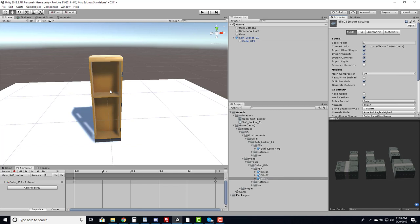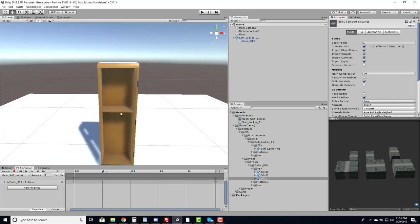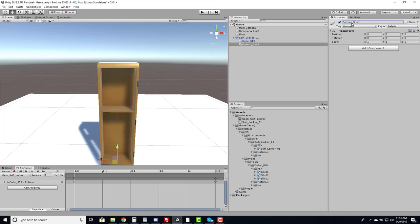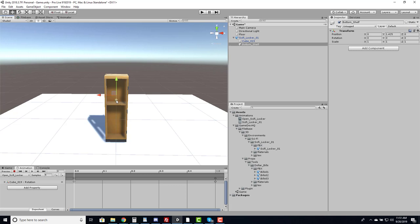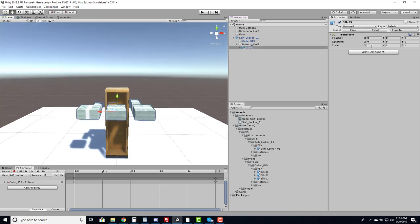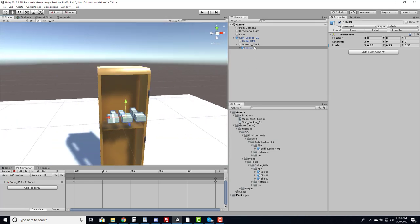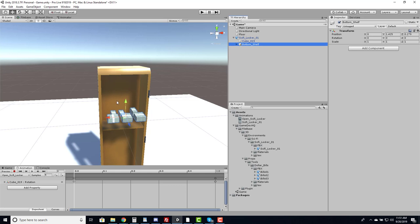I don't believe Borderlands pre-loads assets into crates. What I think happens is there's a loot table that at runtime is pulled from and instantiates objects when the player opens the crate, determining the weapons and loot available. We can create a similar system. To do that we need a holder position to instantiate money into, so I'll create an empty object called 'Bottom Shelf' and position it on the shelf. Adding the money and setting scale to about 0.25, that looks pretty good.